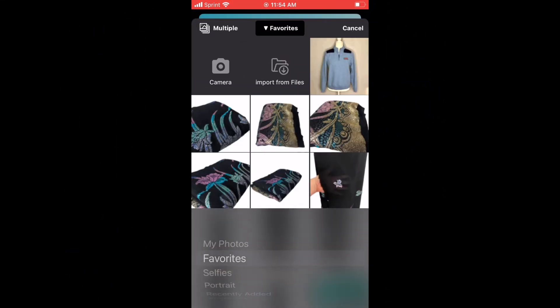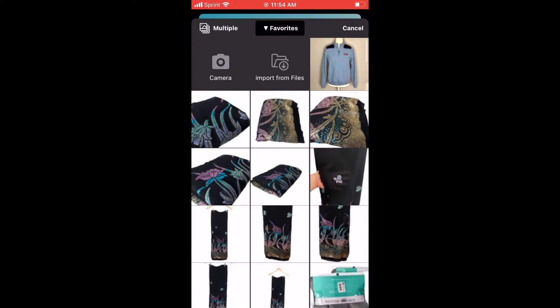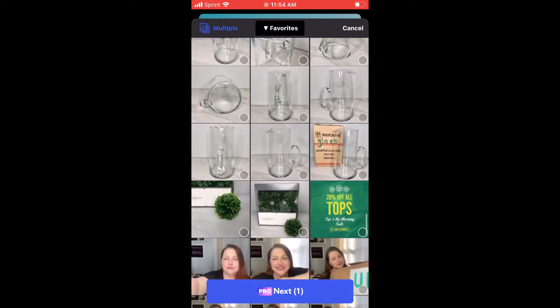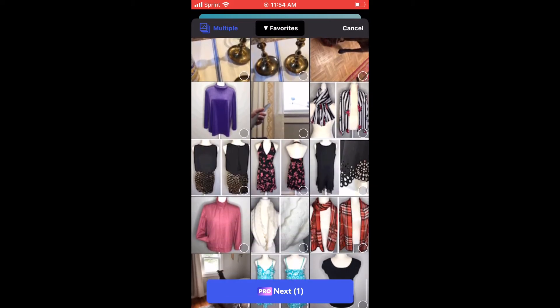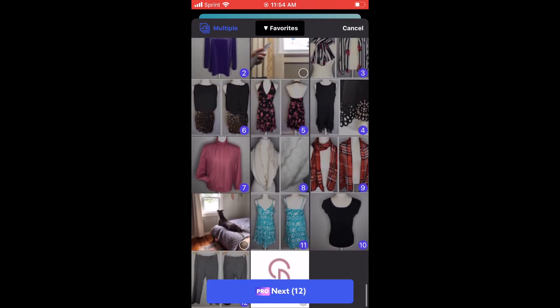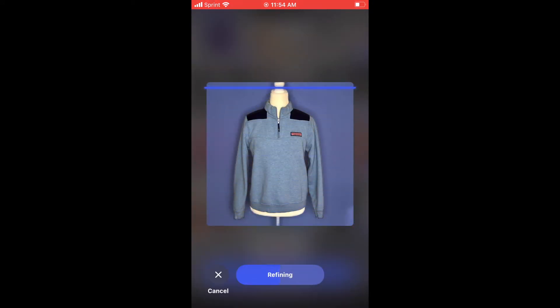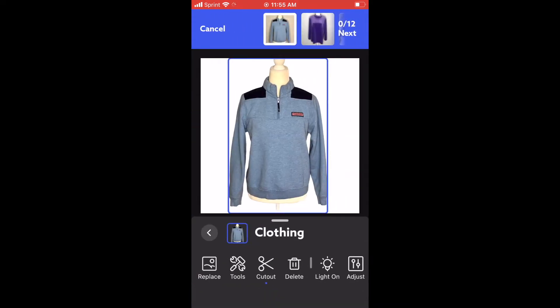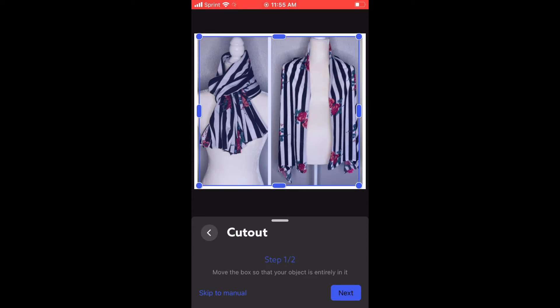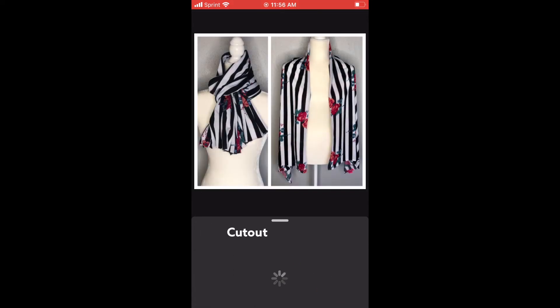Back in my photos again, I've selected 'Multiple' at the top left corner and put circles on each photo. I scroll down to find more photos that need white backgrounds, select them all just like before, and hit that blue 'Next' button. It starts scanning and removing backgrounds on its own. I click through each one — purple shirt, background removed. I click the scarf but it didn't remove everything correctly — the mannequin shoulders weren't kept. So I click 'Manual' and hit 'Next.'